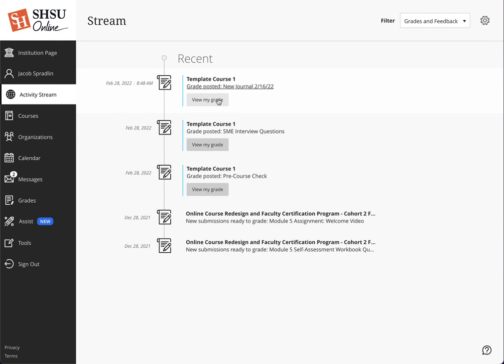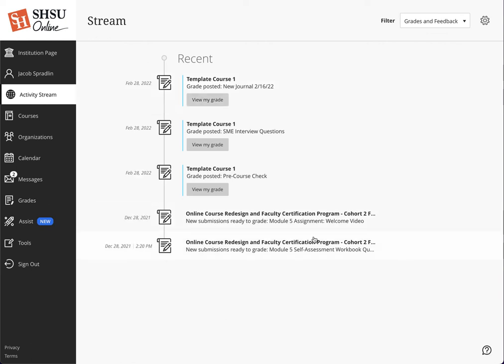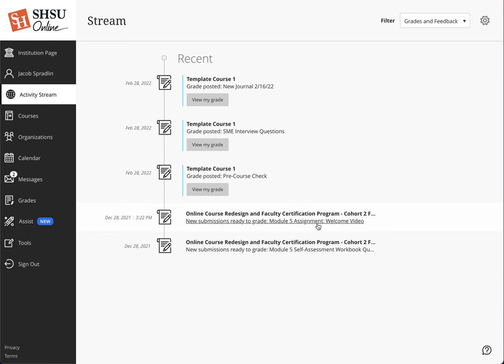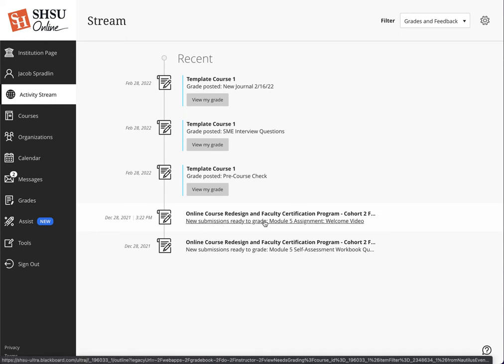This is triggered as a notification, so students are immediately engaged to go in and interact in that course. Instructors see the same thing. Instructors will see updates on their activity stream saying new submissions are ready to grade, and they can click on the link there and go directly and start grading. Again, another time saver for instructors and students.